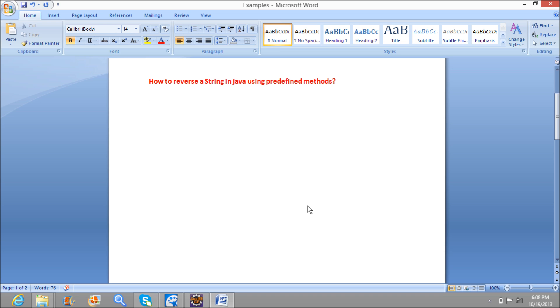For that we have a class called StringBuffer. In that we have a method called reverse, which will reverse a string.